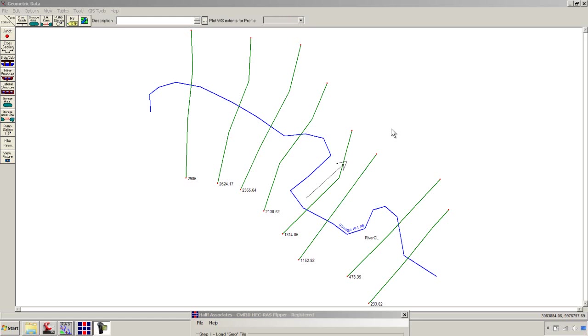Greetings. My name is Andy Carter. I'm a professional engineer out of the state of Texas. This is part two of a three-part tutorial in which we're going to take an existing ground surface and create a HEC-RAS model from Civil 3D.